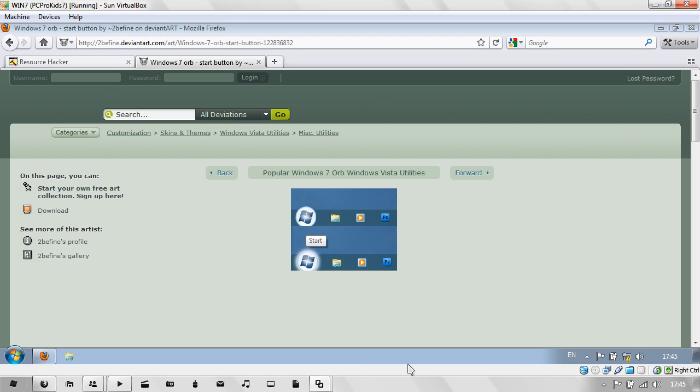In Windows 7 however, the start orb is included with your explorer.exe file, which is one of the Windows system files. Today I'll be showing you how to patch it to have whatever start orb you want.